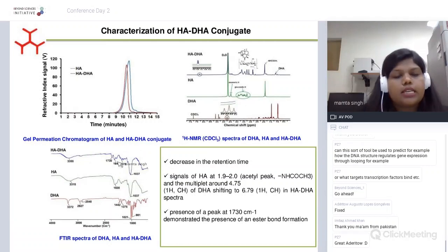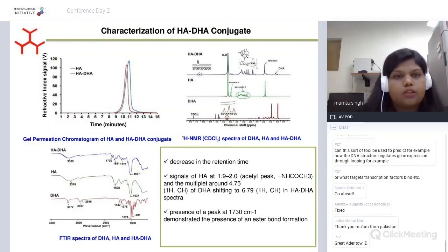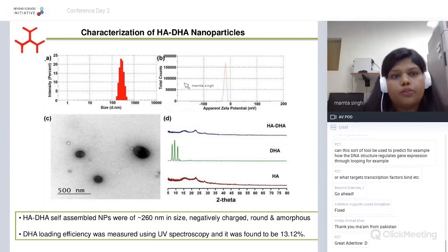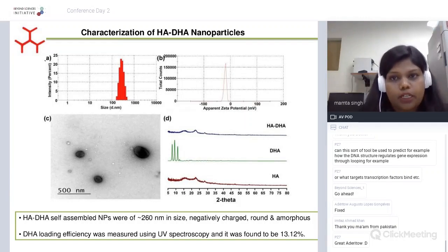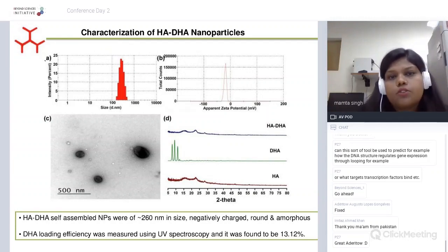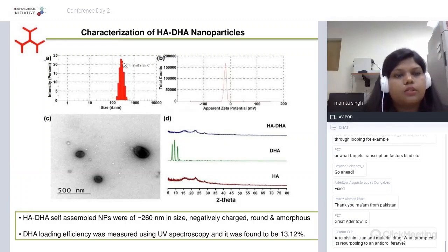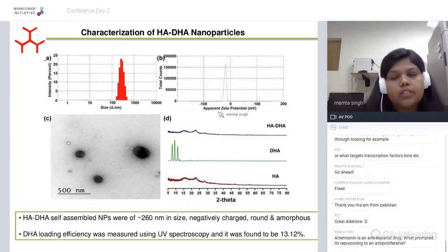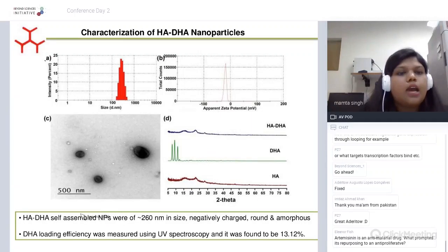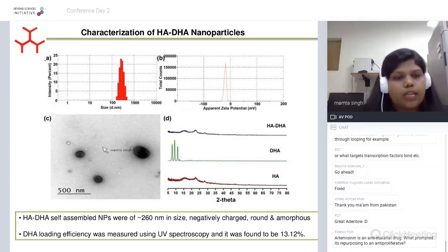We also performed FTIR spectroscopy for confirmation. Along with the signature peaks of HA and DHA in the final product, a peak at 1730 cm⁻¹ corresponding to the ester bond was observed, suggesting successful synthesis of the conjugate. Since the product is amphiphilic and such copolymers are known to form self-assembled nanoparticles, we checked the size distribution using dynamic light scattering and found the average particle size to be around 260 nm. The surface zeta potential was found to be negative, attributed to the free carboxyl group of HA.